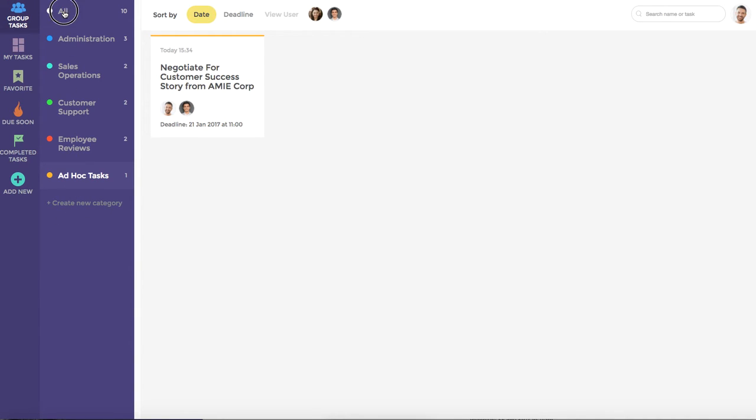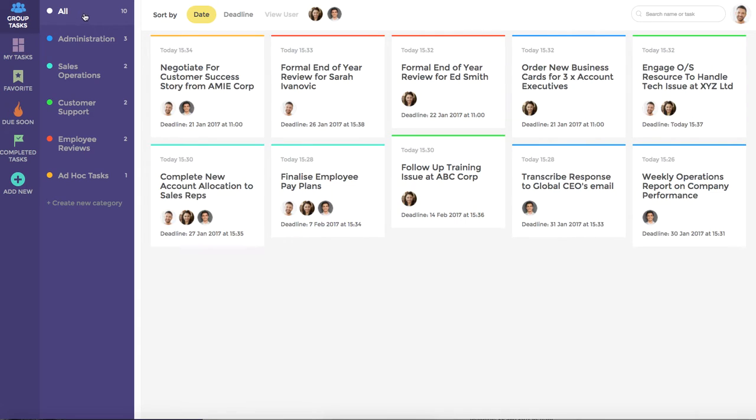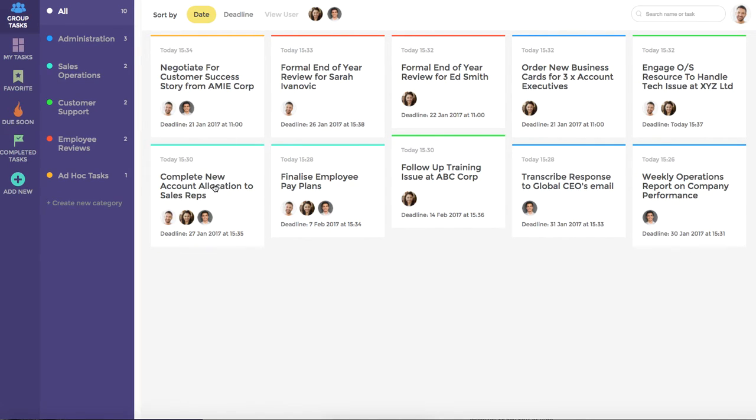We'll just jump back to the All category for a moment, where you can see that each task has a summary heading, as well as profile pictures of the users it has been assigned to. We might choose to click into this task to see some additional information.